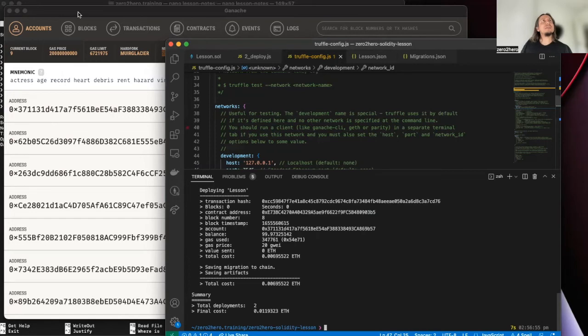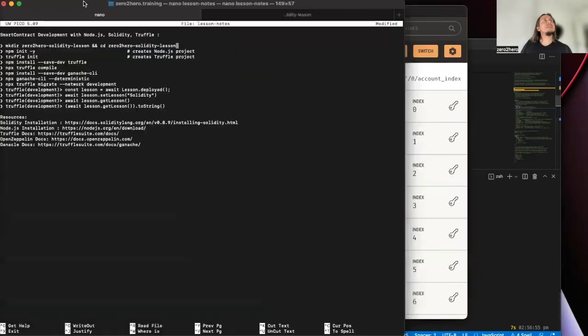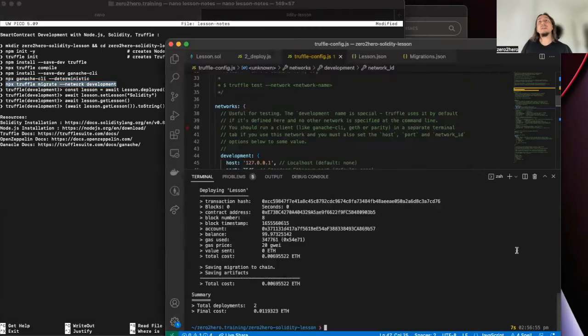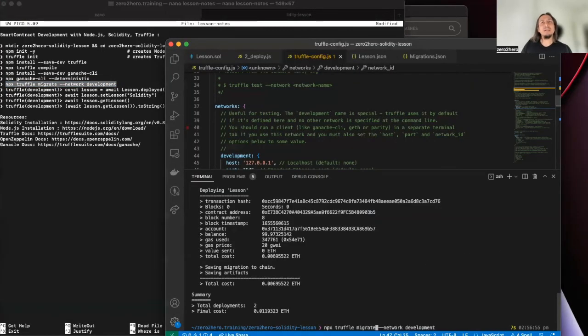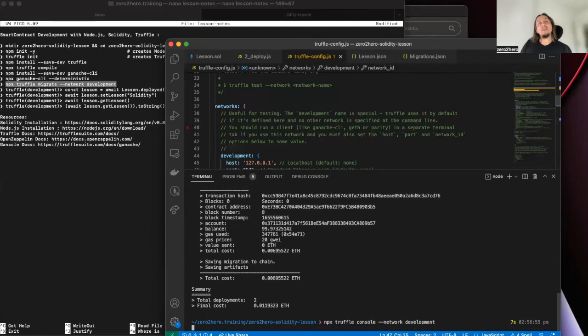So let's test it. Okay, everything is deployed successfully. Okay. We will use actually the same command but this time I already deployed. I activate the Truffle console.